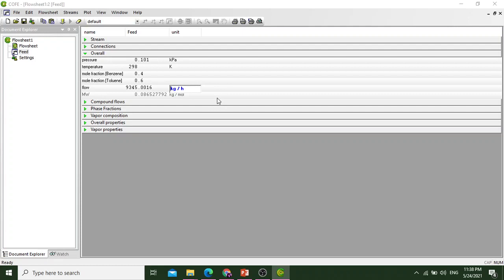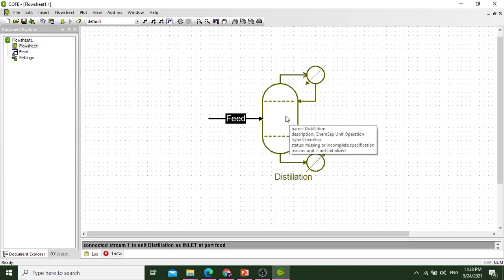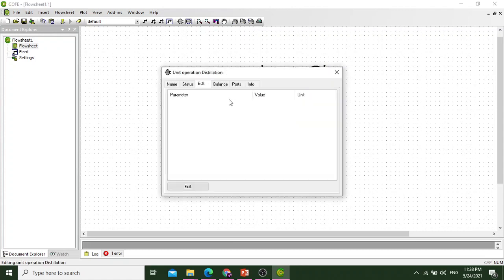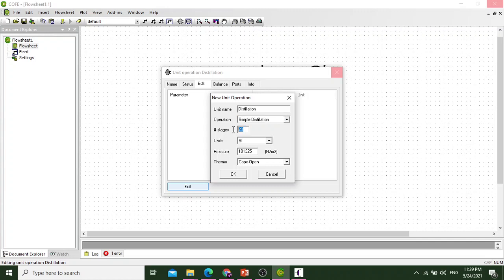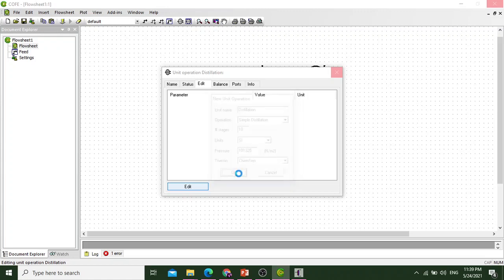We will move to the interface and double click on the distillation column and select edit. Number of stages are 20. We will select an arbitrary number of stages equal to 10. Select the pressure and we will select CAMSEP. Select OK. It's taking time a little bit.